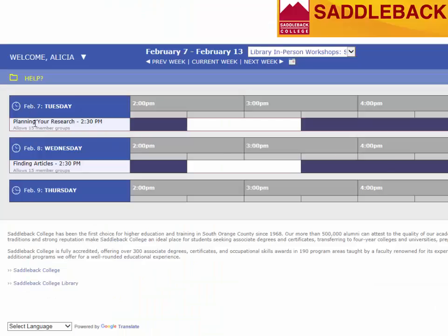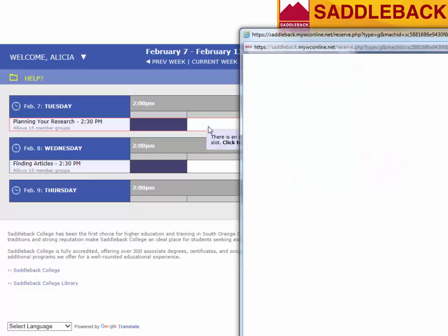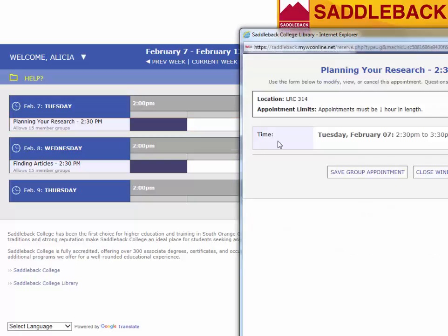I can see that on February 7th at 2:30 there is a workshop for planning your research. To enroll in this particular workshop I would click on the white box. I can see now that I have enrolled in this workshop.